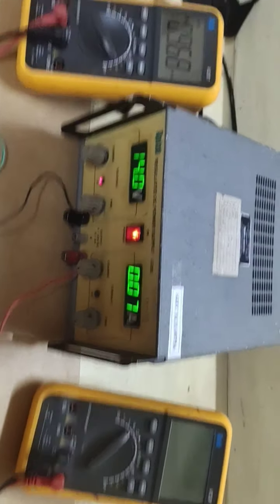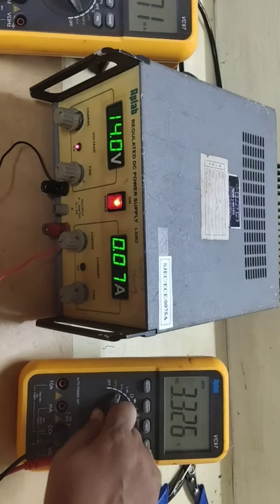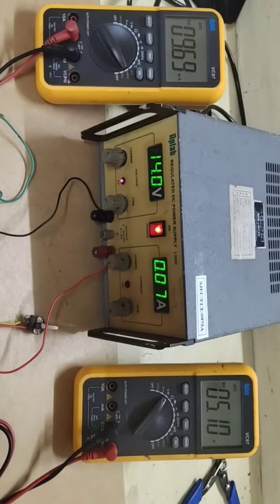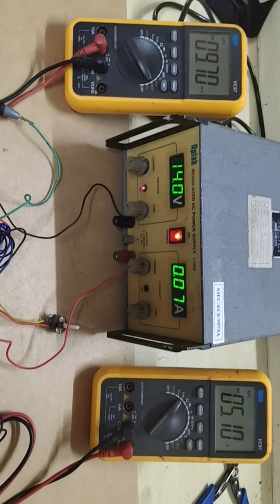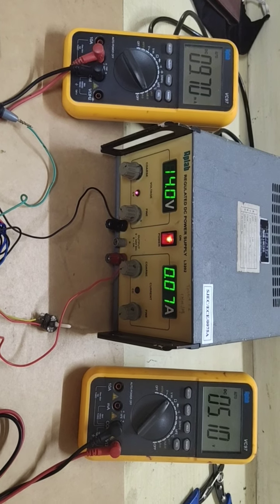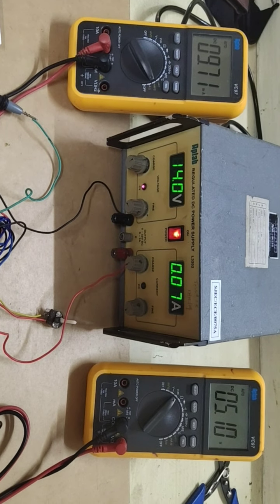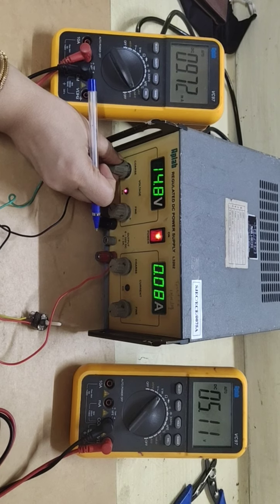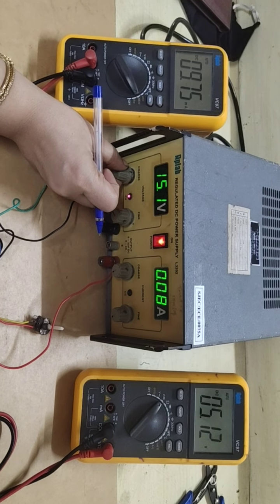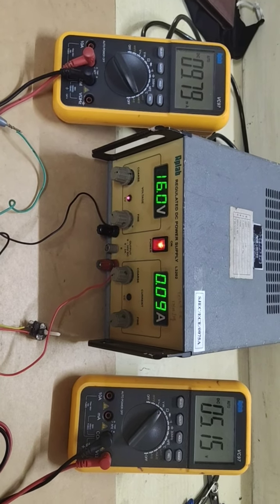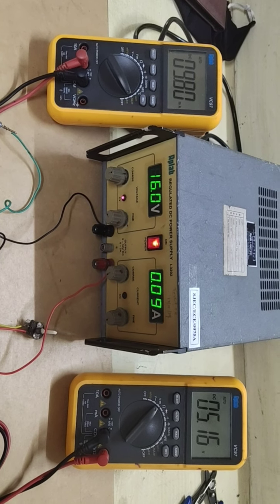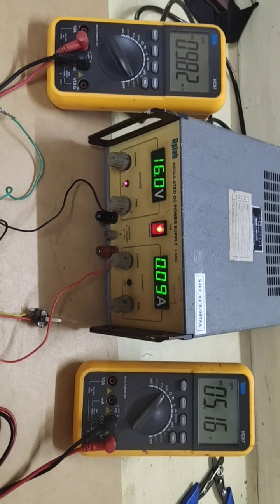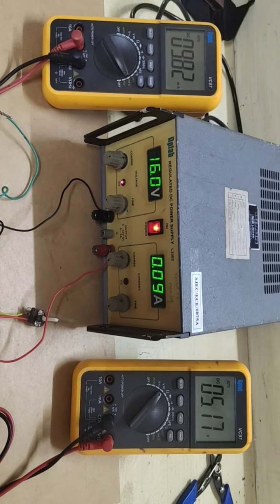It is 9.71 and voltage is 5.5. I can go on increasing like that, but this is not the range of zener diode. 16 volt, the current is 9.81 and the voltage is 5.16.